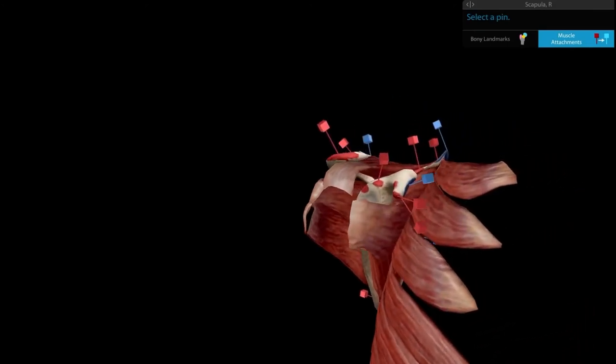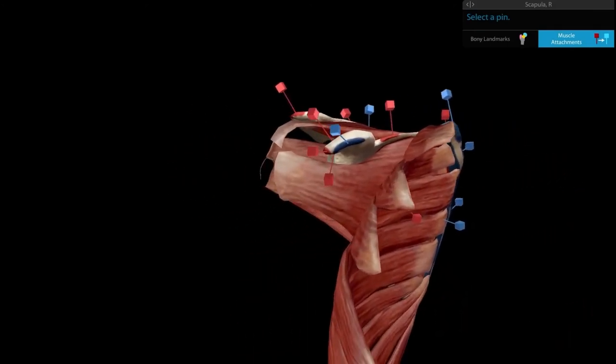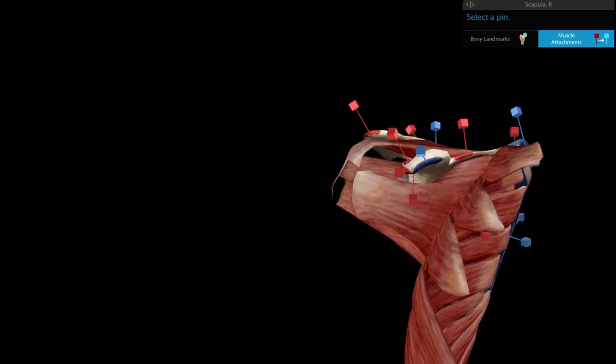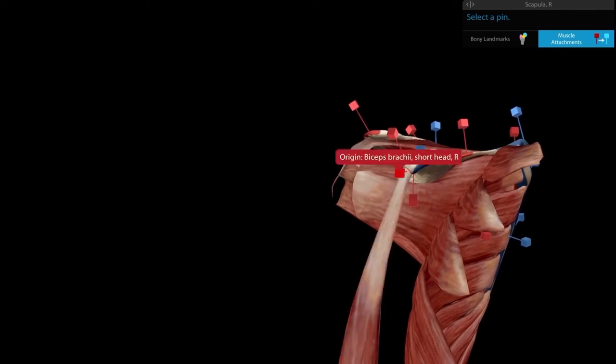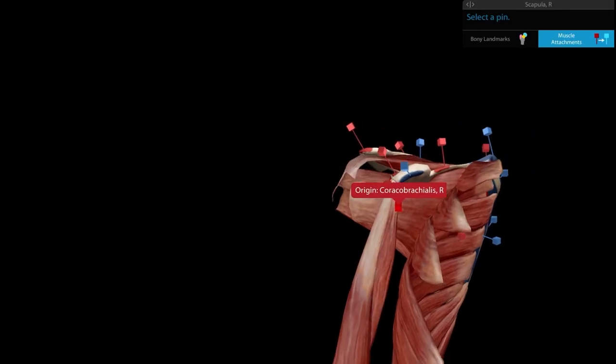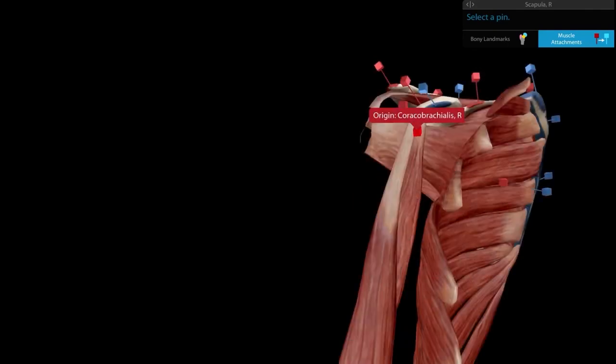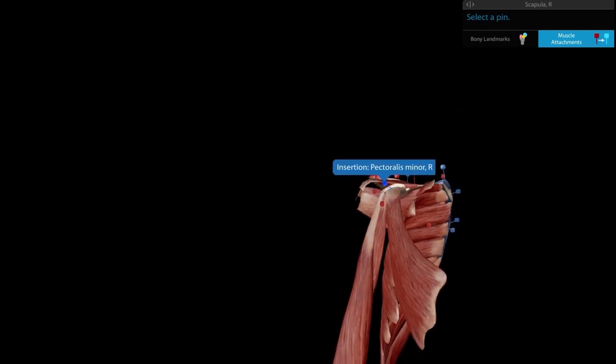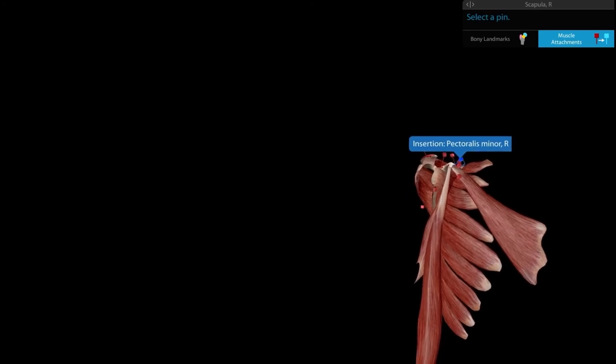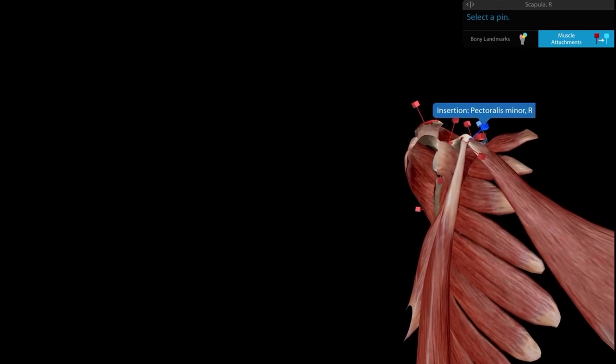From the coracoid process, three muscles arise: from the tip, the biceps brachii short head and the coracobrachialis; from the medial border, the pectoralis minor. Zooming out, you can now imagine both the pectoral wall and the muscles of the arm together.